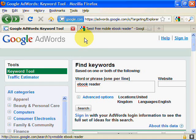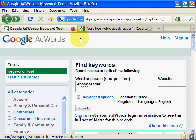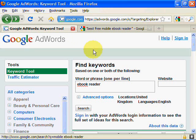Hello, it's David at successblogs.co.uk. In this video I'm going to show you how to find keywords for your chosen niche. We've already chosen the niche we're going to go for, and in this case it's the hot niche of ebook readers, which is very popular at the moment. We're going to use the Google Keyword Tool and enter the keyword 'ebook reader'.